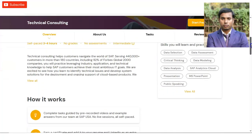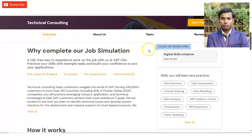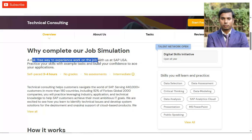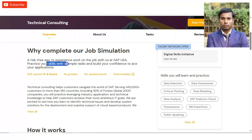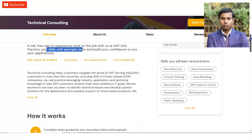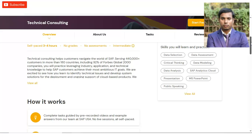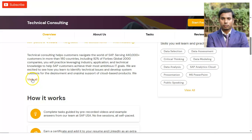You might have the question of why you should complete this. This is also a job simulation, so if you perform well, you can apply for a job as well — it will help you. It is a risk-free way to experience work on the job with SAP USA. You will practice your skills with example tasks and build your confidence to ace your applications and interviews.